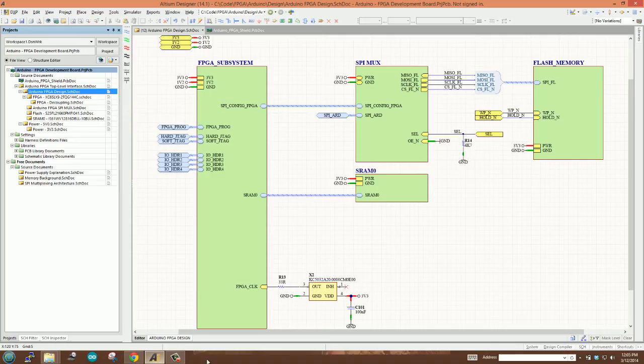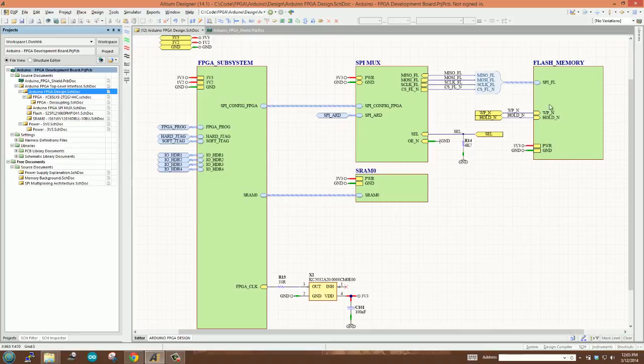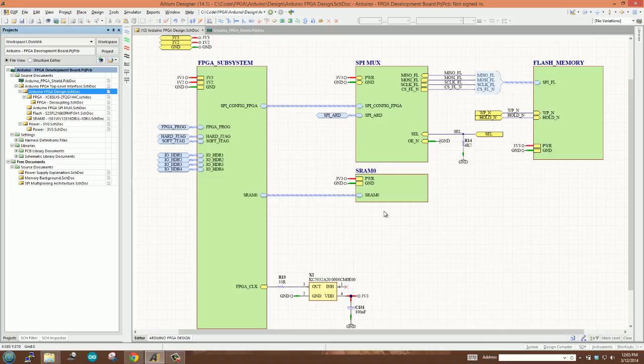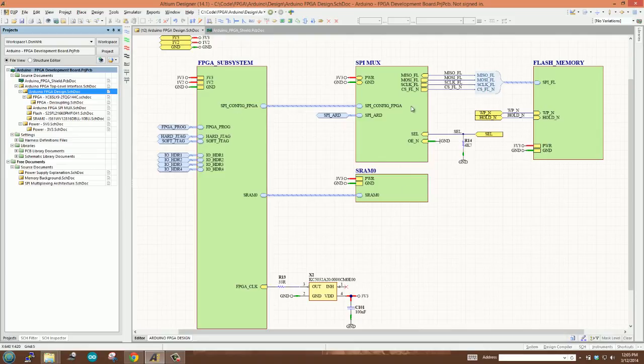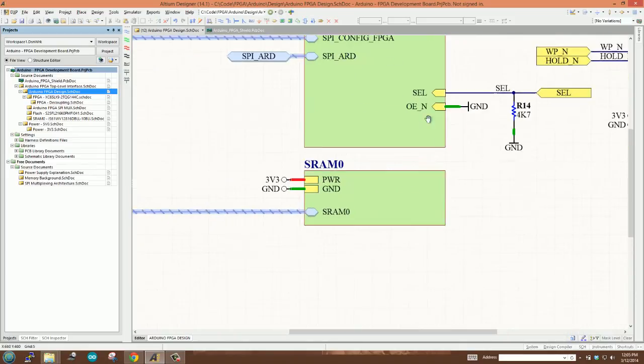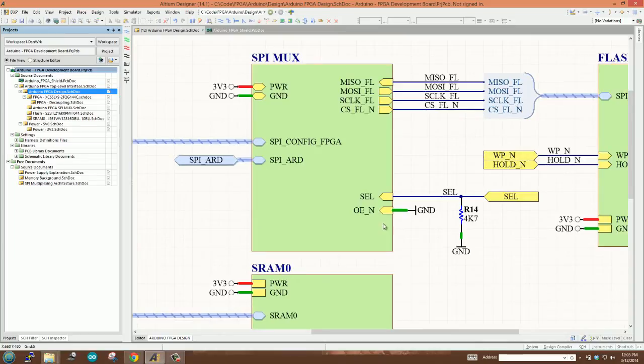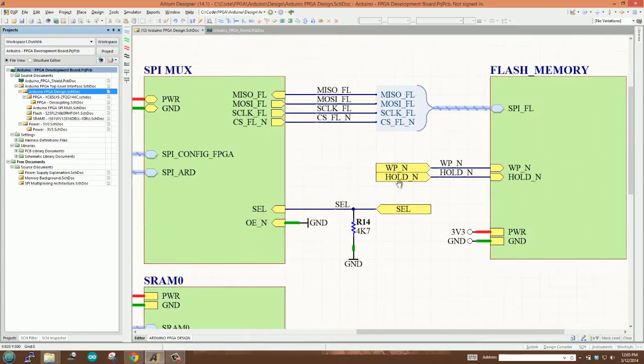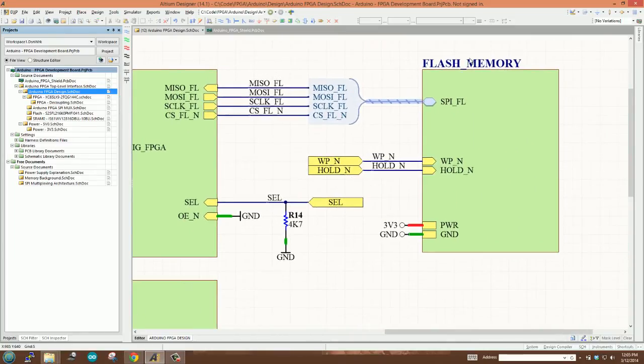Now I've gone ahead and updated the schematics. Everything that I've done so far has been checked into Git. You'll see all of the updates that I've made, and a lot of stuff has been happening behind the scenes despite the videos not coming out as quickly as I had hoped. Now over here on the left we've got our FPGA subsystem. Here in the middle we've got our SPI multiplexer and SRAM. I've added both of these to the design. Off here to the right I've got the flash memory on this subsheet.